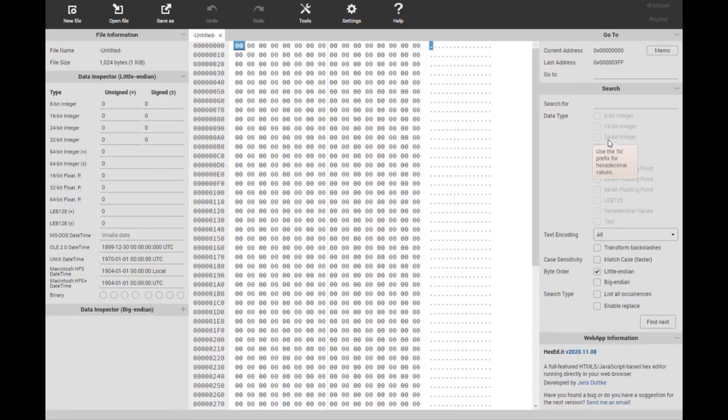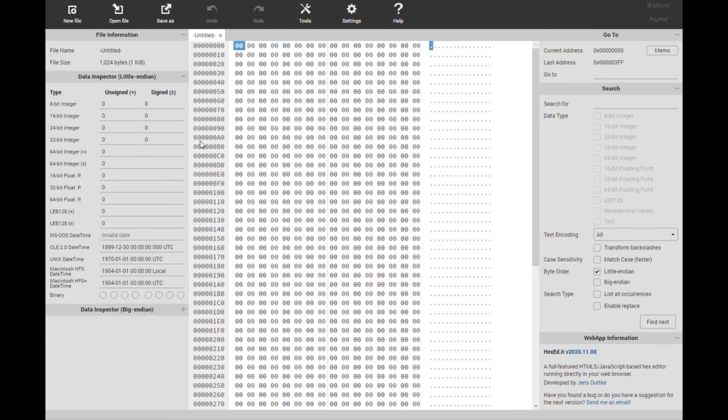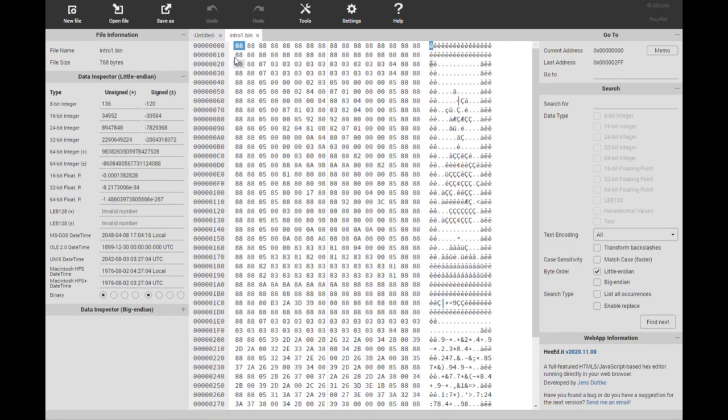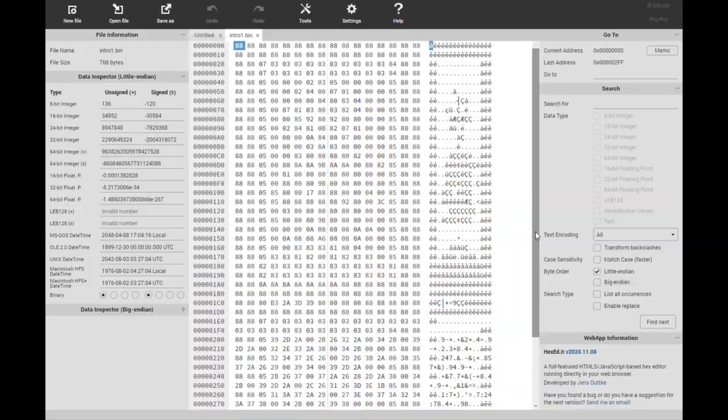This is the hexed.it website and this is a way for example if you've got a binary file like I've got these screens for the Camel's game you can load them in and then look at the hex which is quite useful. We'll probably use this more later on.